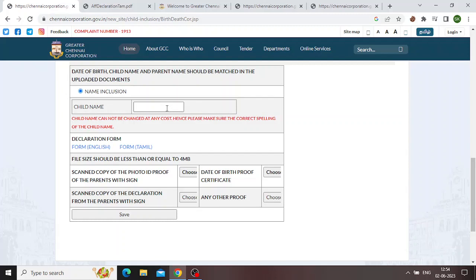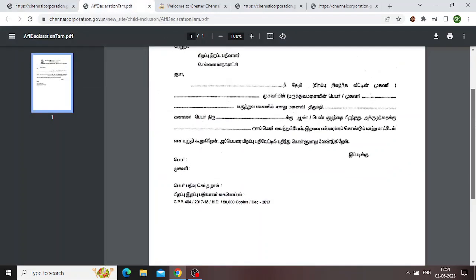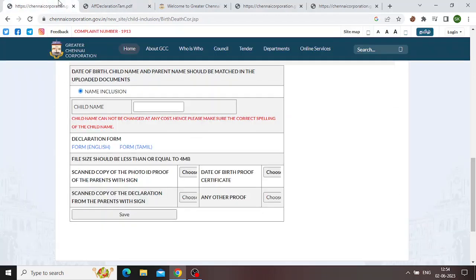If you want to type in the form, you can type in the form. Click on your version, click and download it. Take the form and print it out. If you have any address proof, take a picture of it.